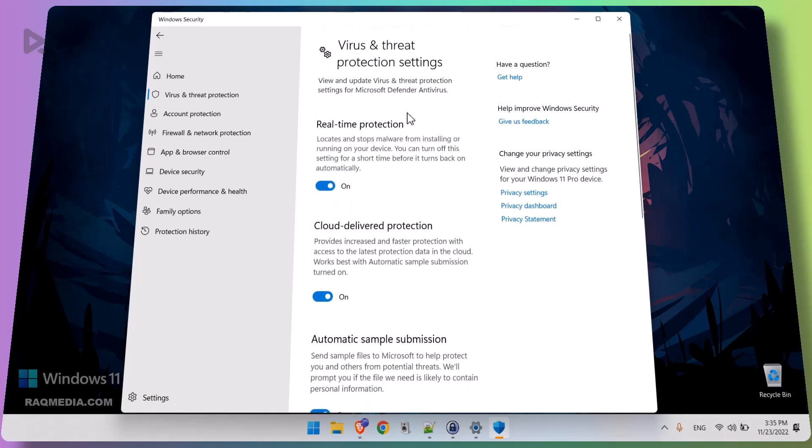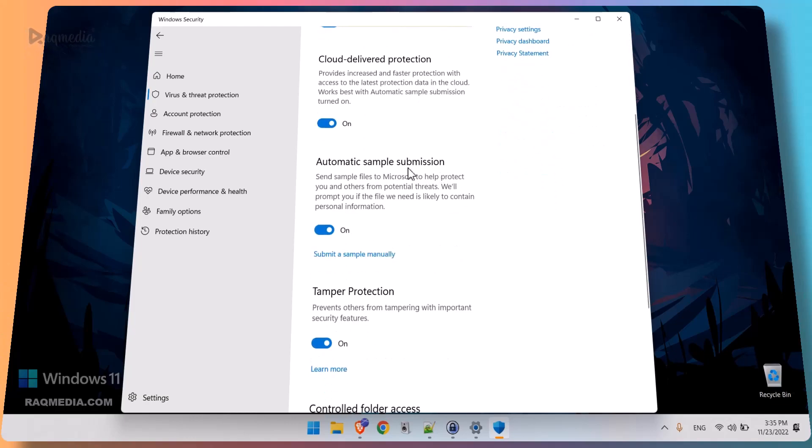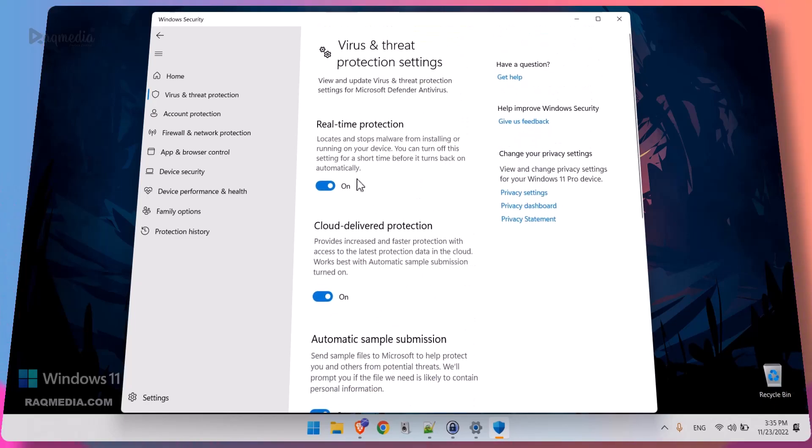Scroll down to Manage Settings for the virus protection. And as you can see here we have real-time protection, cloud delivery protection, automatic sample submission, tamper protection - all these toggles must be turned off.